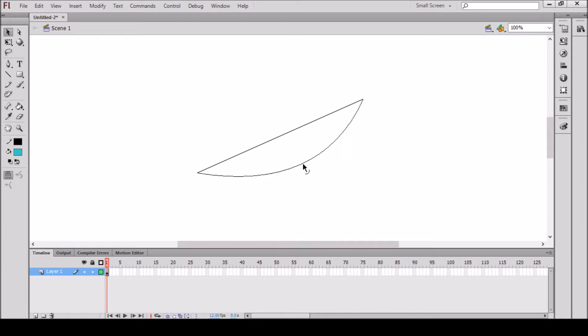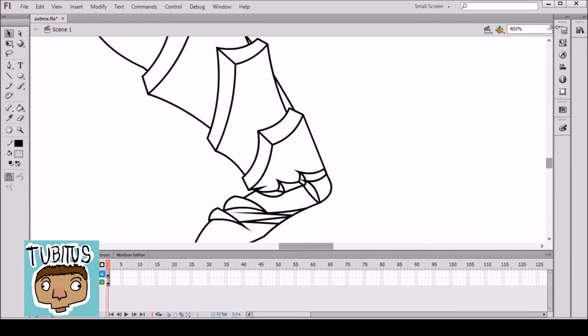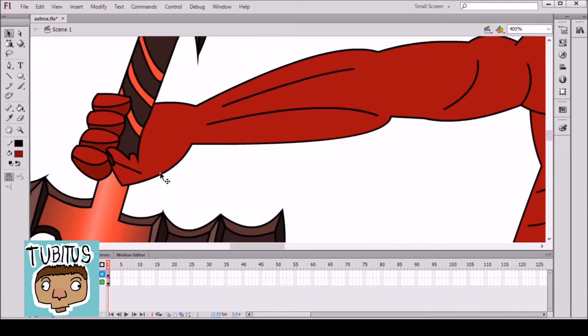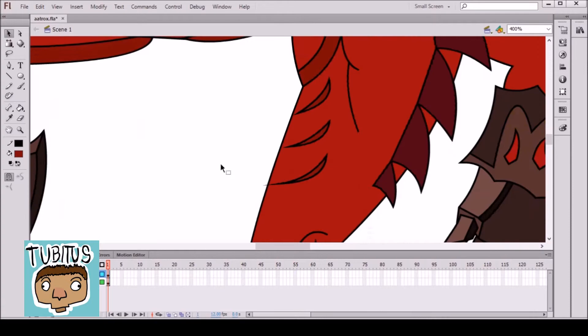When you are done doing all the lines, just use the bucket tool to fill the figure with the colors you want, then you will have to start adding lights and shadows, basically just do the same thing as you did for the lines and then you use the bucket to fill it with the color.